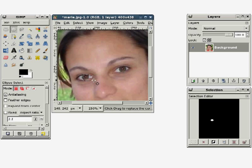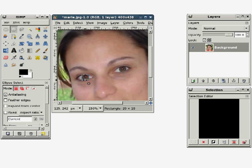But his selection is too big, and he has to adjust it several times until it just covers the iris and pupil.